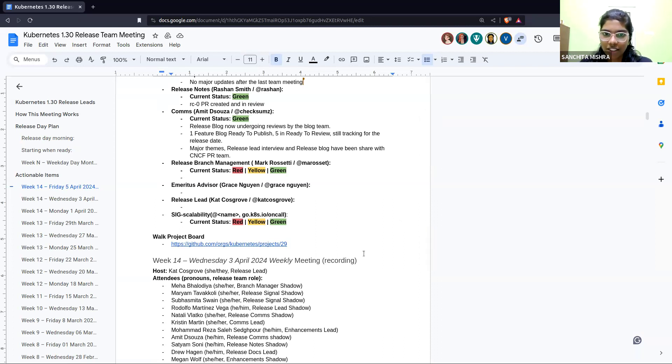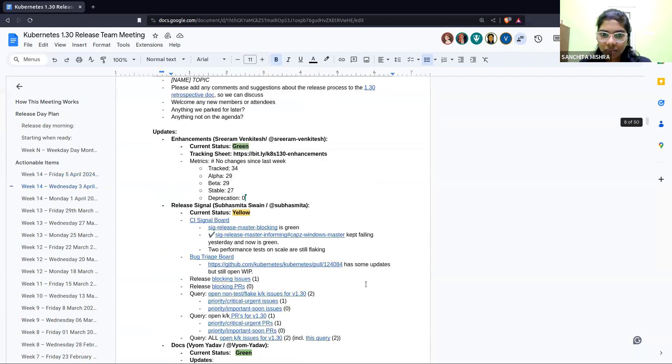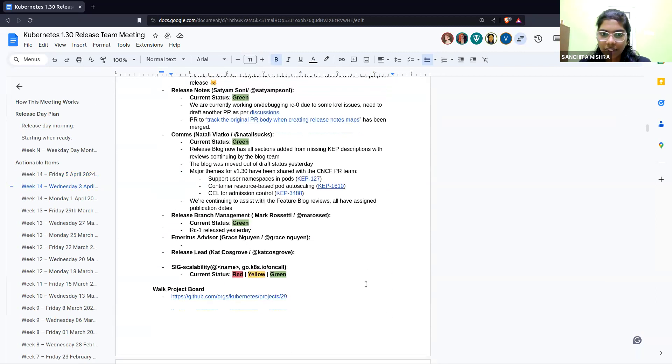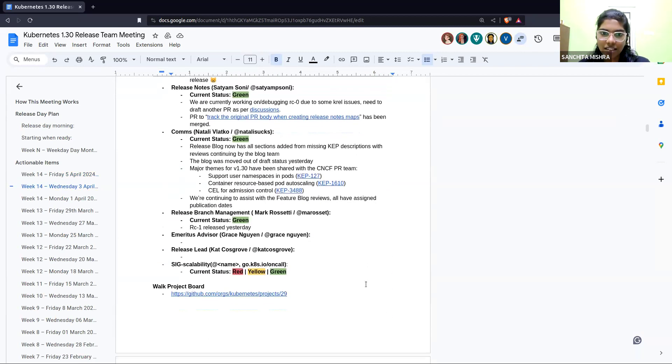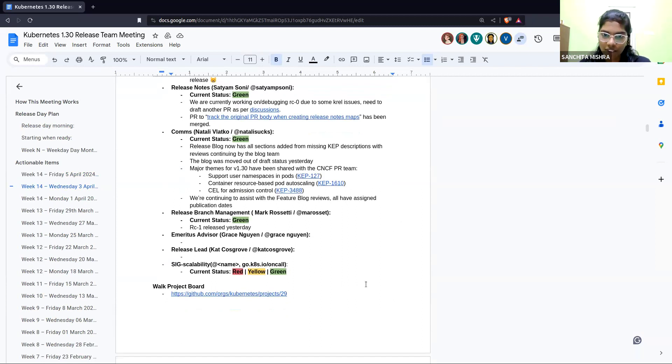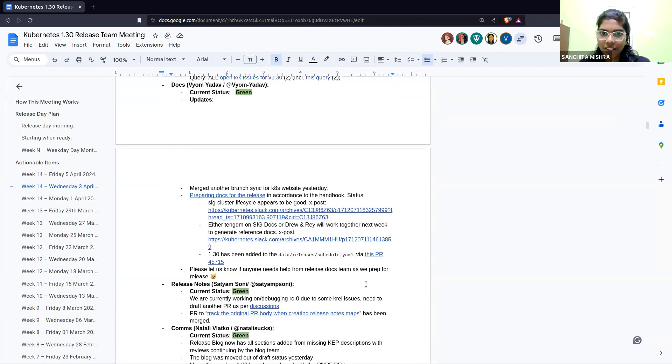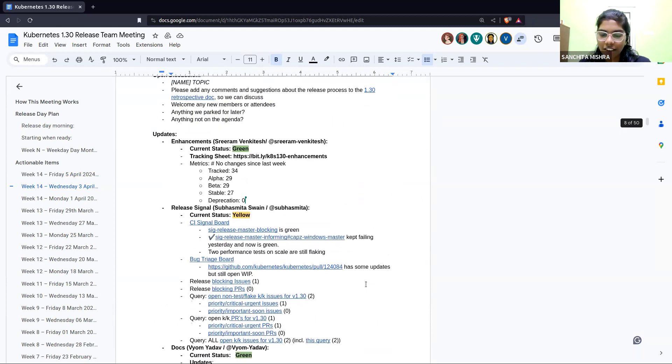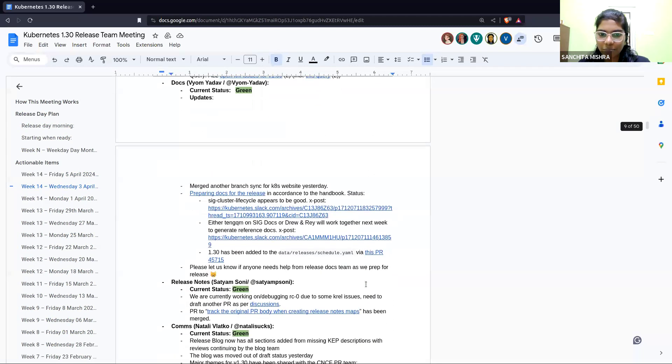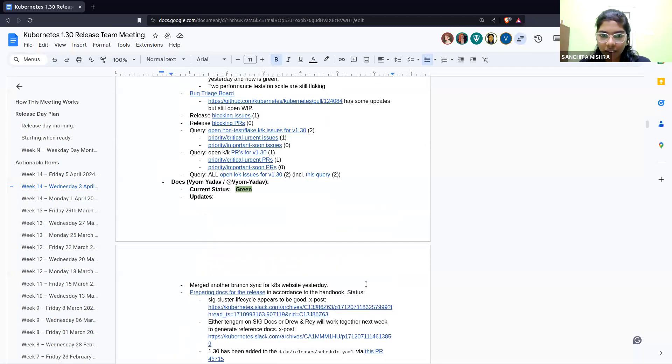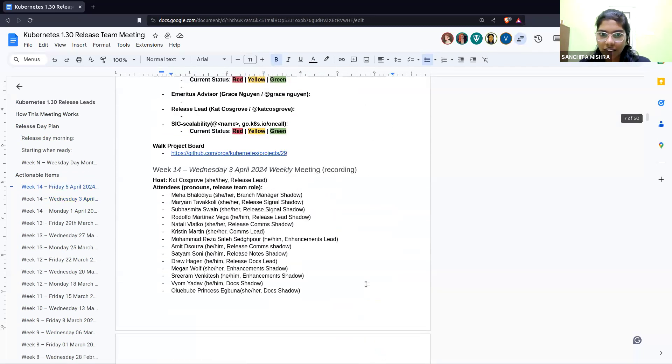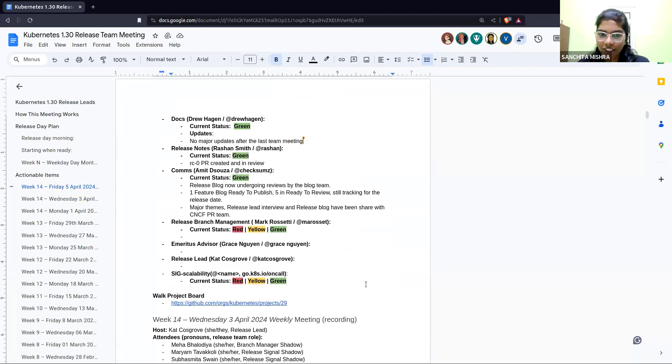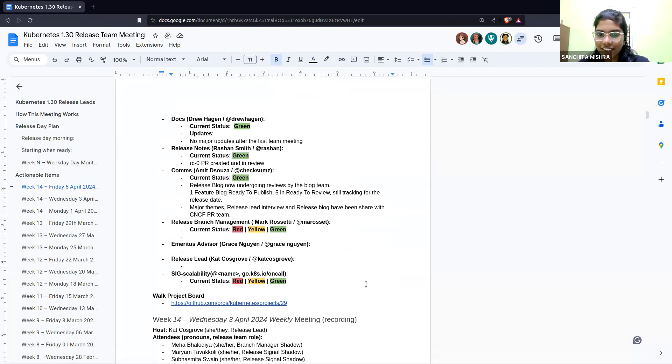I think Mark is not in the meeting. So the status in the last meeting was green and the RC1 release was done on Tuesday. So they are good to go. Any questions for branch management? If not, I don't think Chris is in today's meeting, moving on to the release lead Kat.